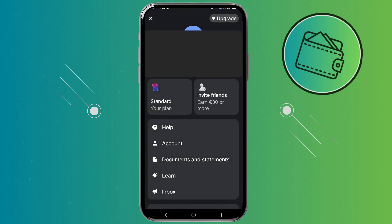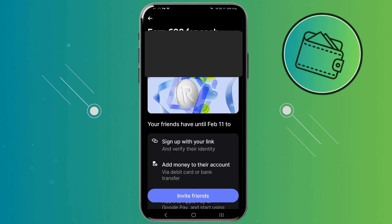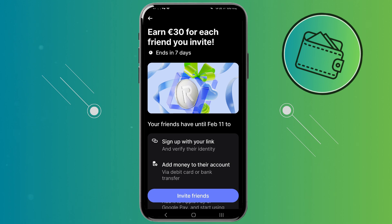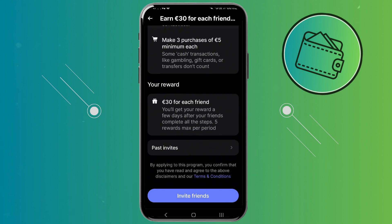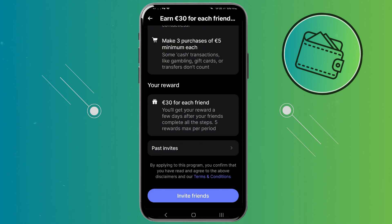Here you would need to select the Invite Friends option right here. Once you select that, you can go ahead and click Invite Friends again, this button right here.